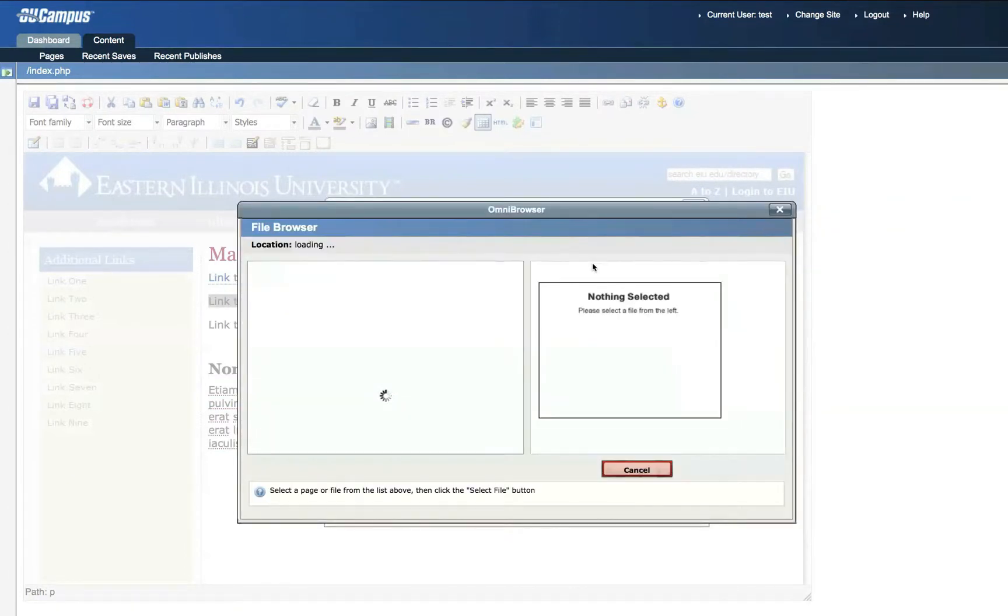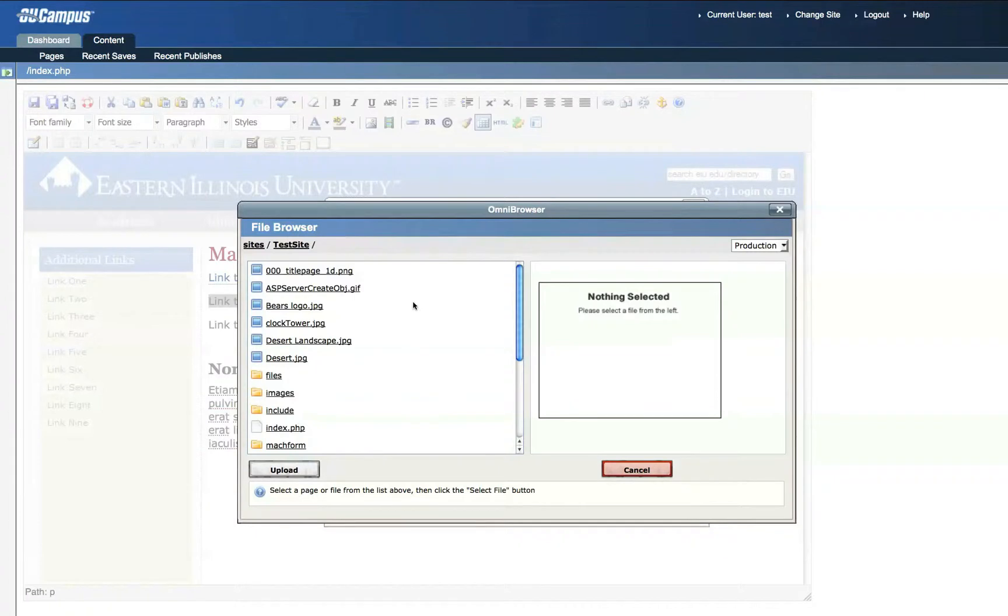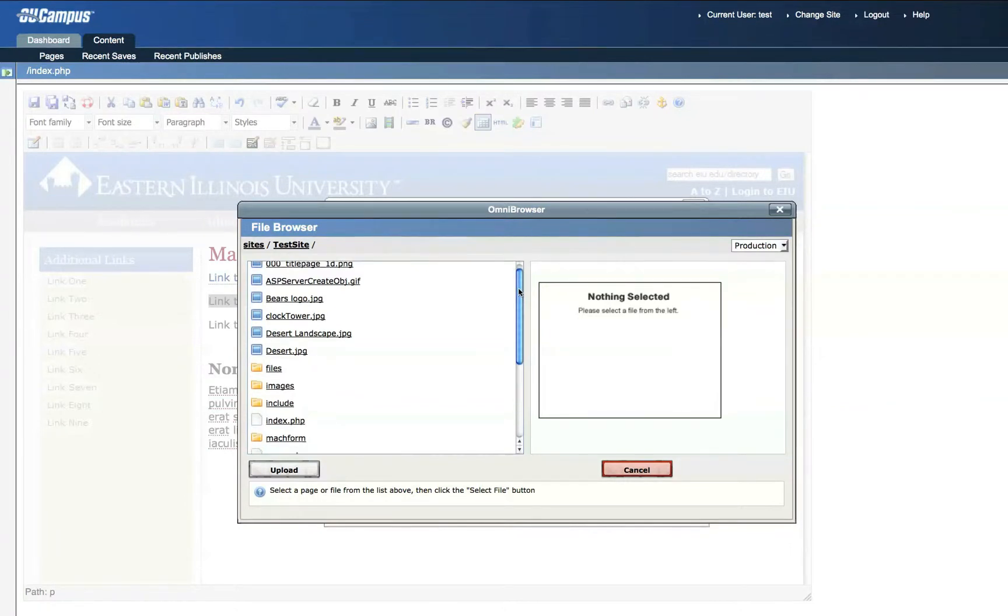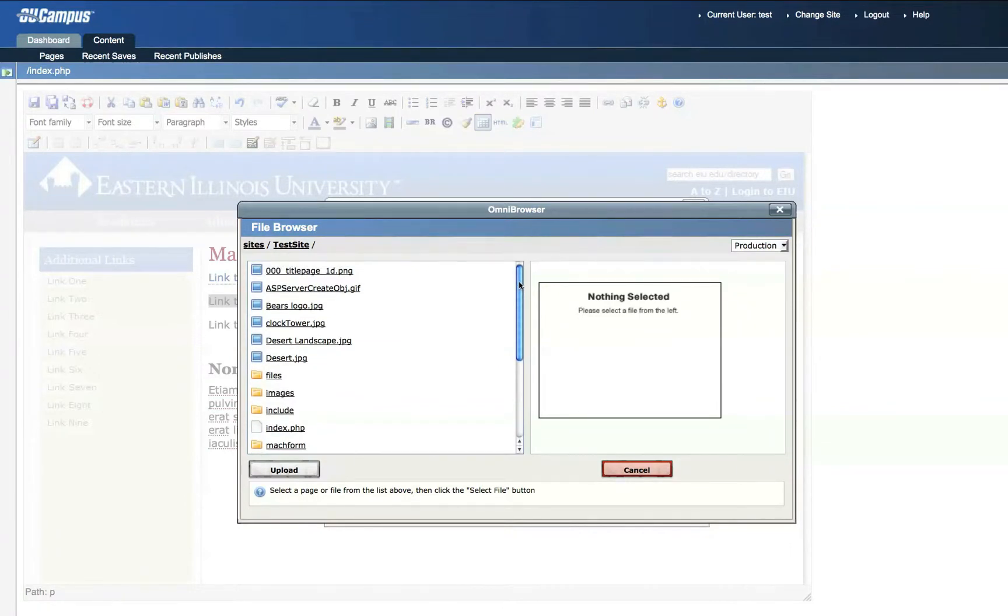Here we're browsing for a file to which we'd like to link. If you've previously uploaded the file that you want to link to, you'll find it here in the file browser, and you can just click on that file and click Select File, as we did before.